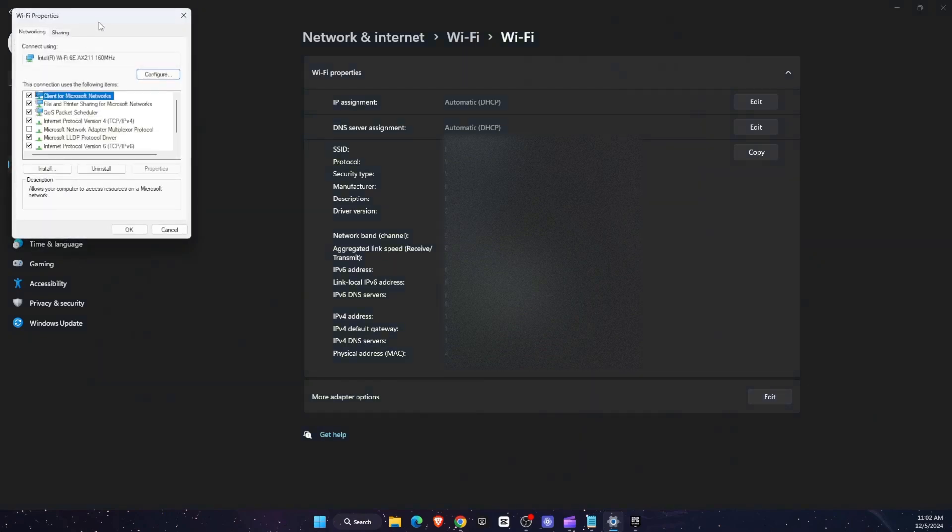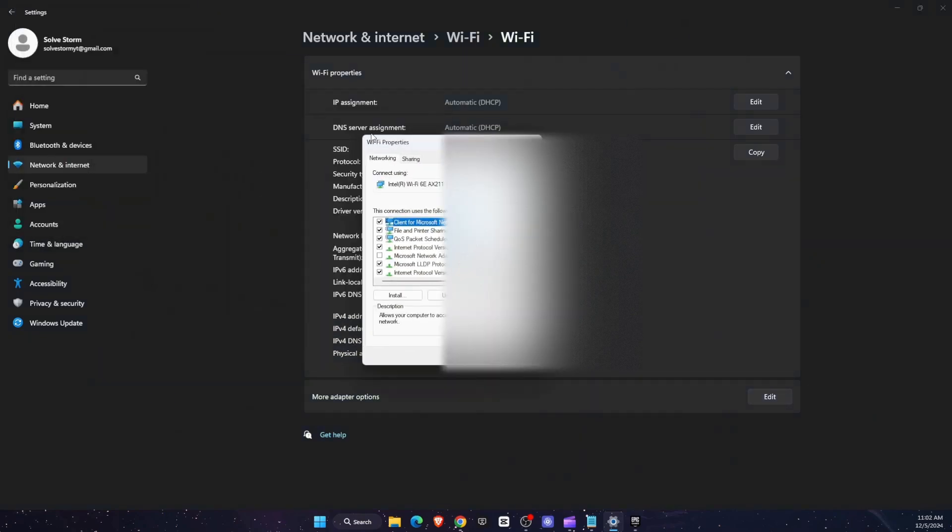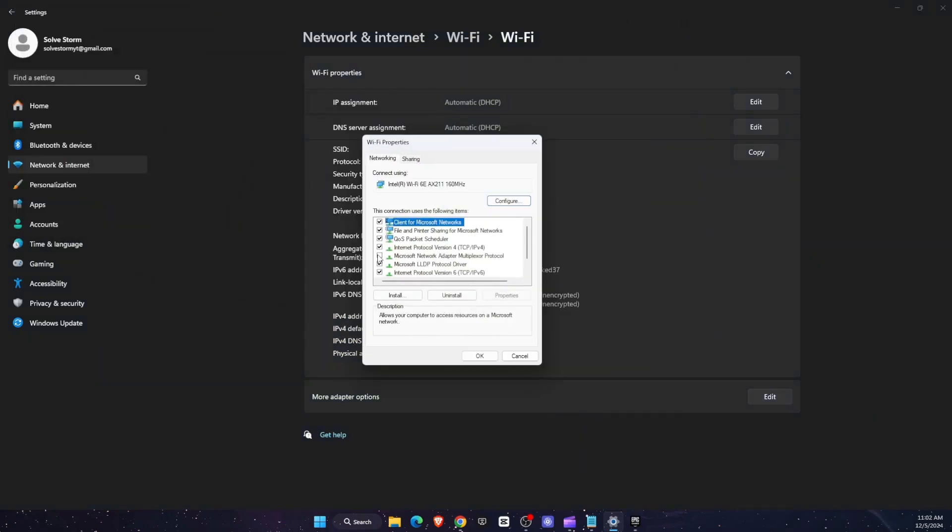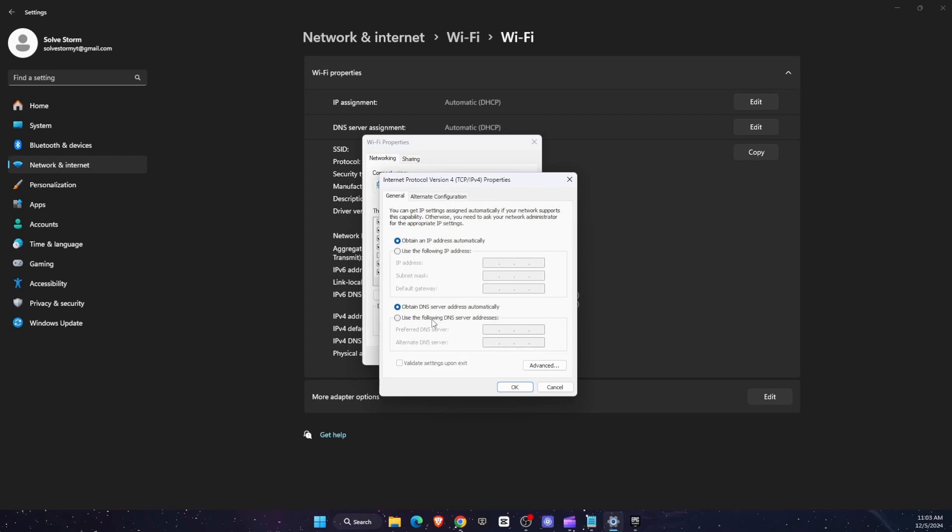After that this will pop up and you want to find Internet Protocol Version 4 and click on it two times. And from here you want to use the following DNS server addresses. So you want to write down 8.8.8.8 on the first line, and then 8.8.4.4. Then click OK and that should definitely fix your problem.